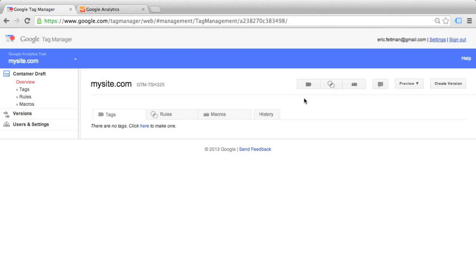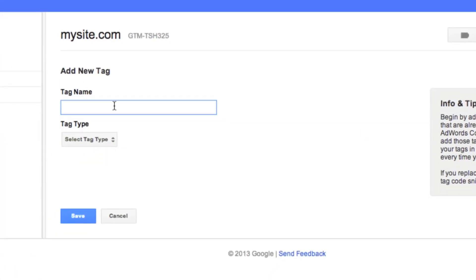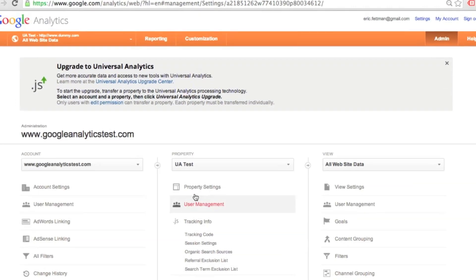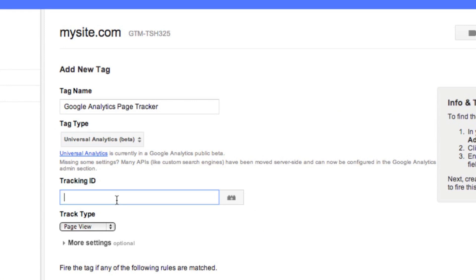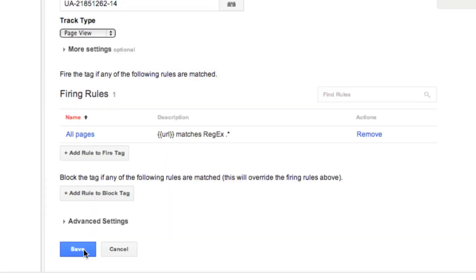Let's start by adding a regular Google Analytics tag to our container. We're going to click Create a new tag. Tag name, let's call this Google Analytics Page Tracker. Select tag type, we're going to choose Google Analytics Universal. For tracking ID, we're going to the tracking code page for our Google Analytics property, copy the tracking ID, and paste it into our tag. For the rule to fire tag, we are going to select all pages. We'll click Save and we're done.